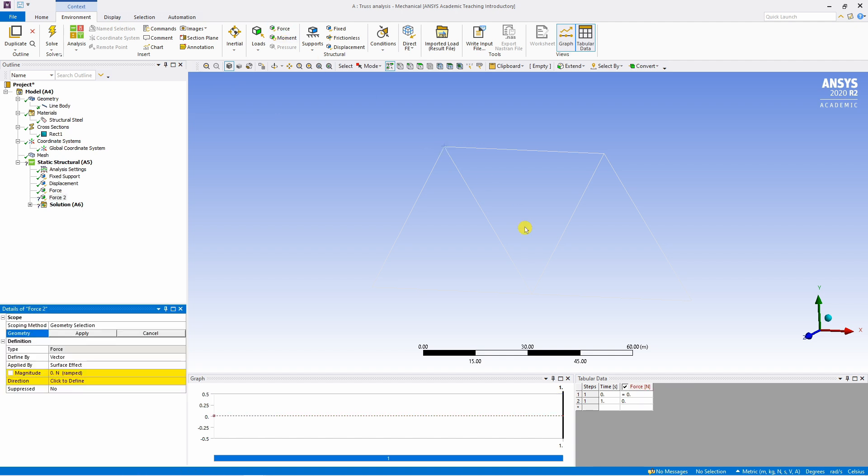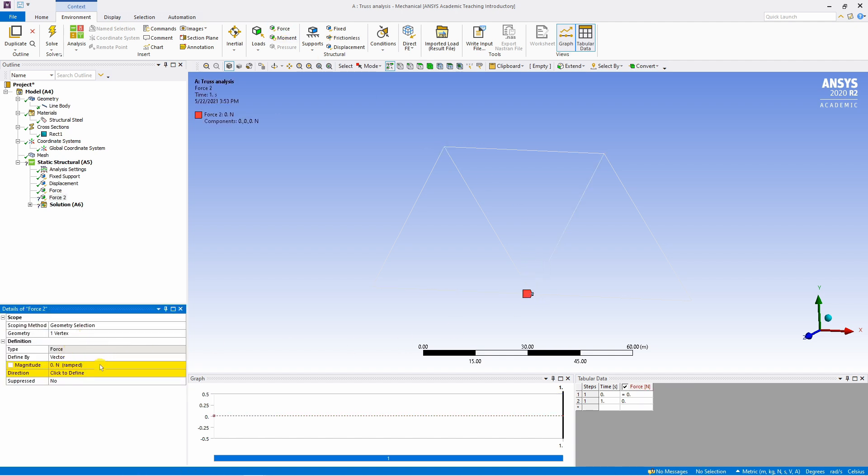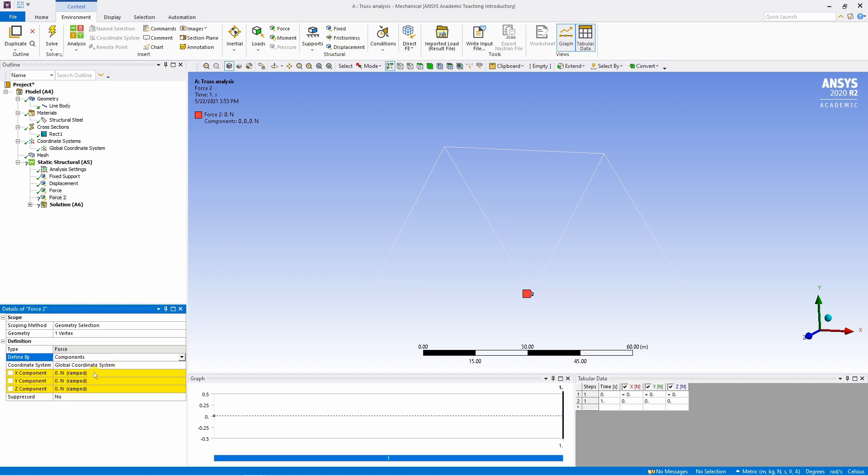One more time force to this point. Again say apply first. I am going to change this to components again. And Y component minus 1000. That's it. So our model is now ready.